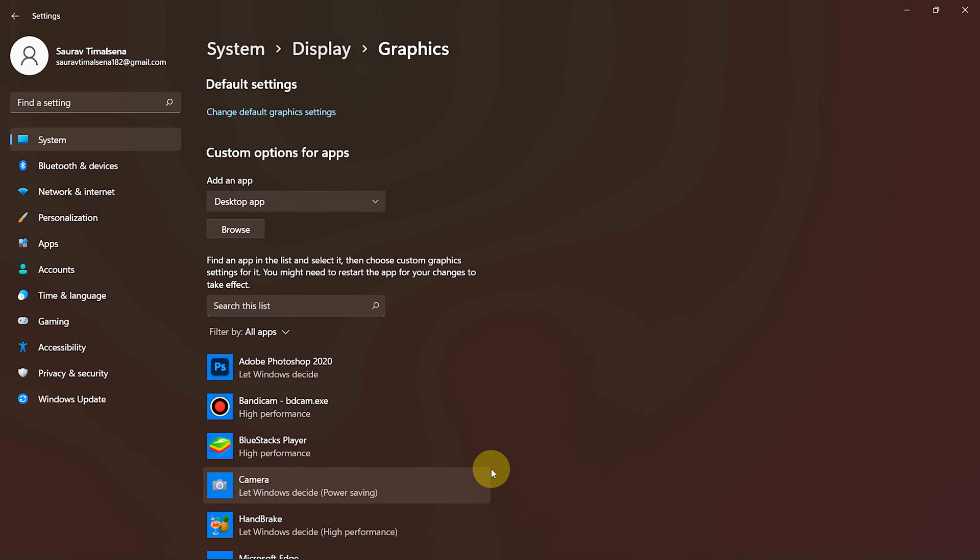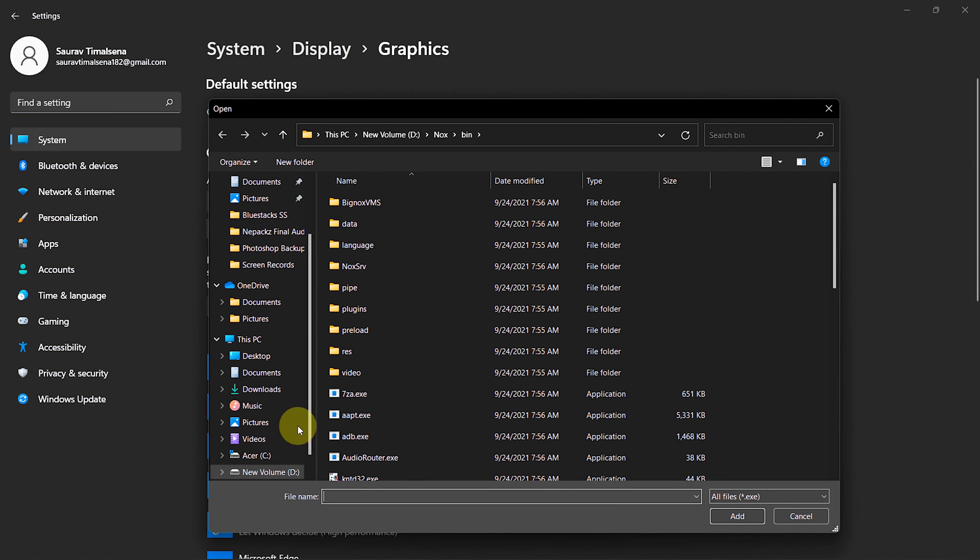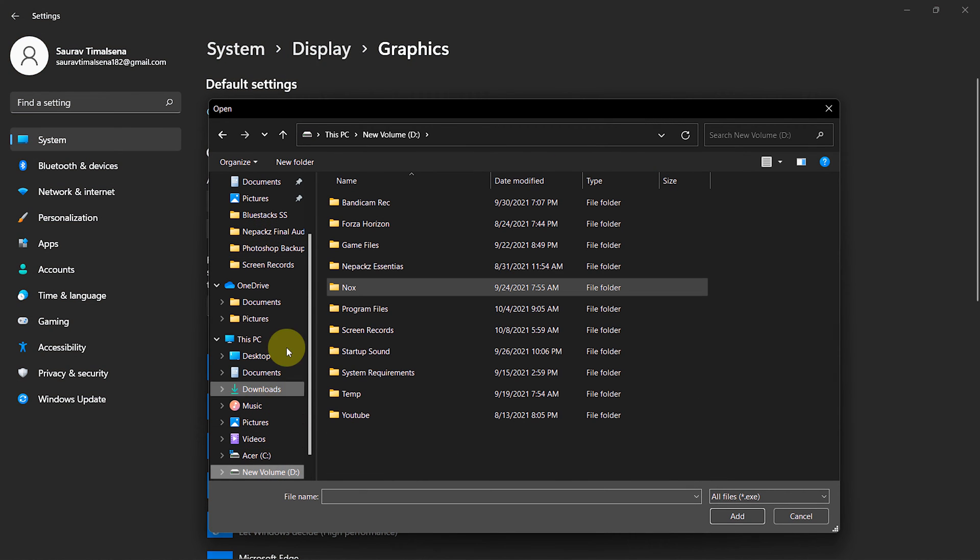Now under Custom option for the Apps section, choose Desktop App. Then click Browse. Now follow me carefully.